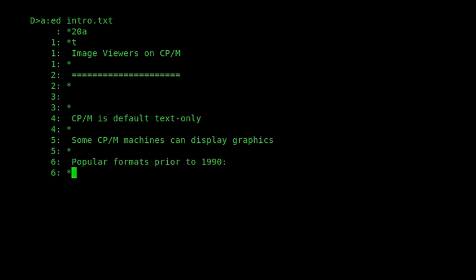And there were lots of popular formats prior to 1990. So there were things like RLE, PCX, GIF, BMP, and others.